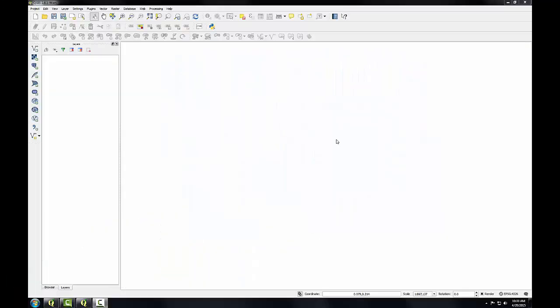In this task, I'll introduce the Spatialite geodatabase format. Spatialite spatially enables the SQLite database so that you can store geospatial data in a relational database.